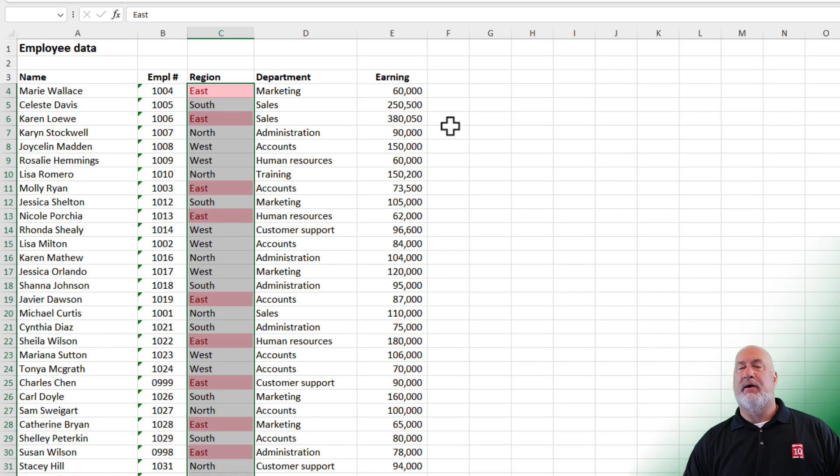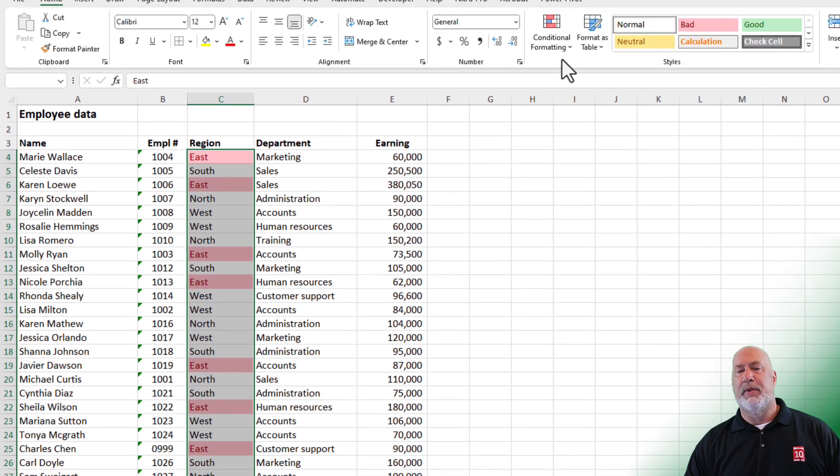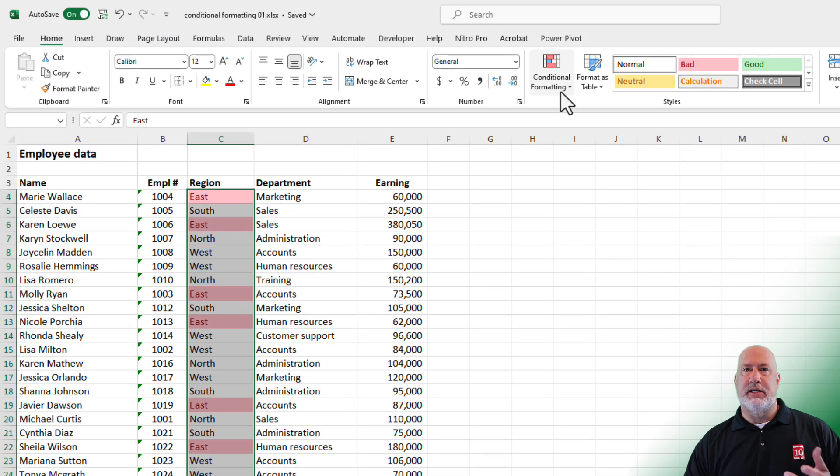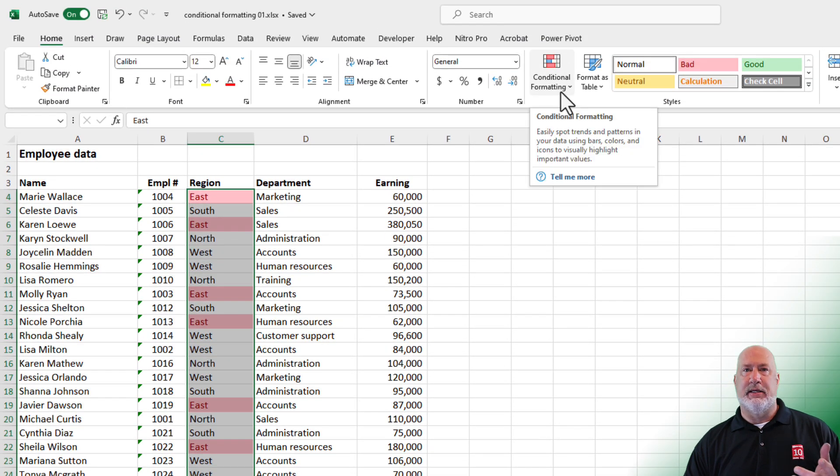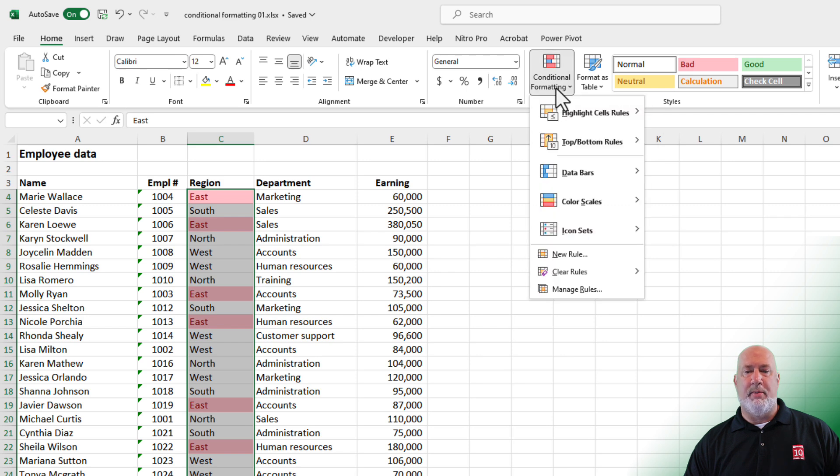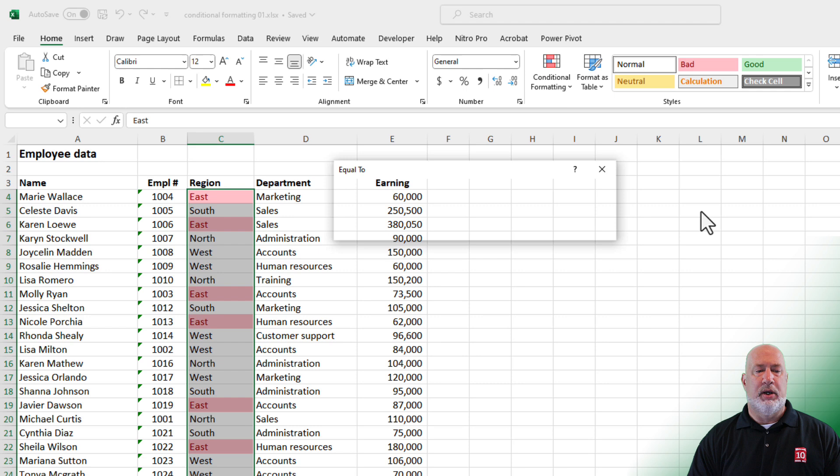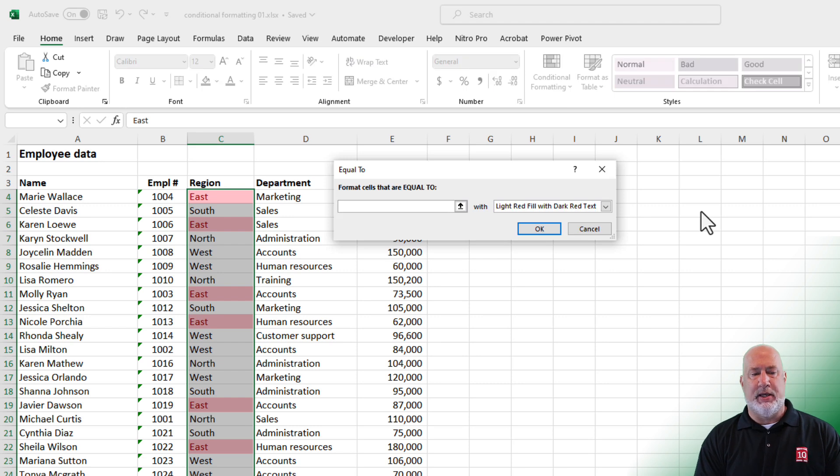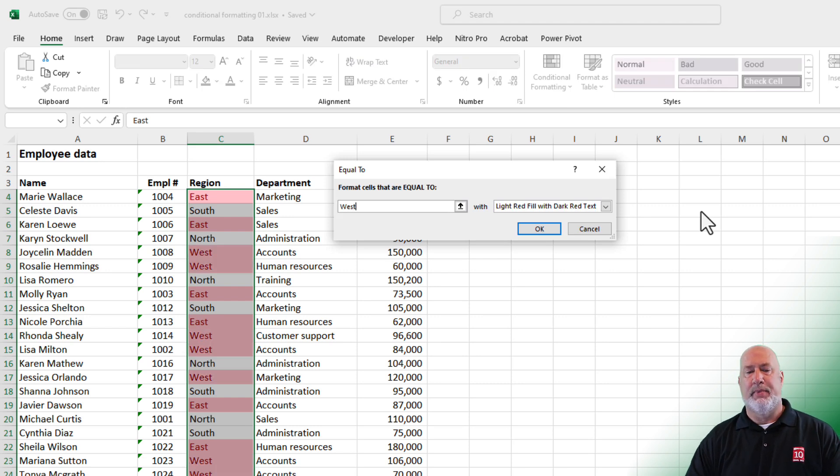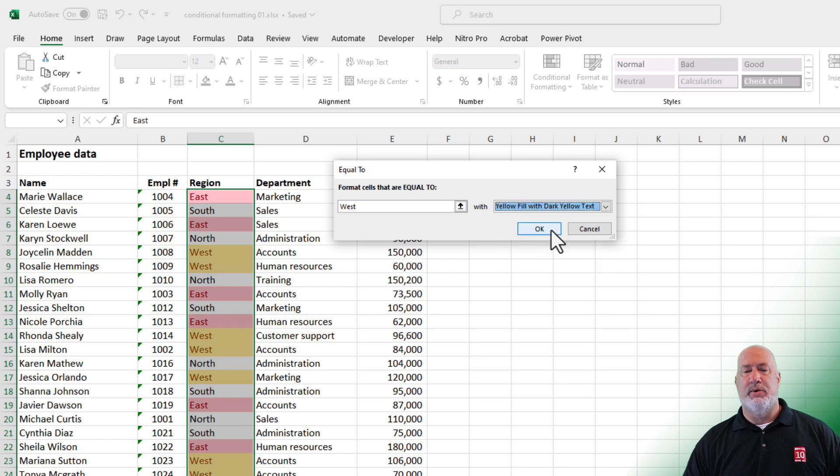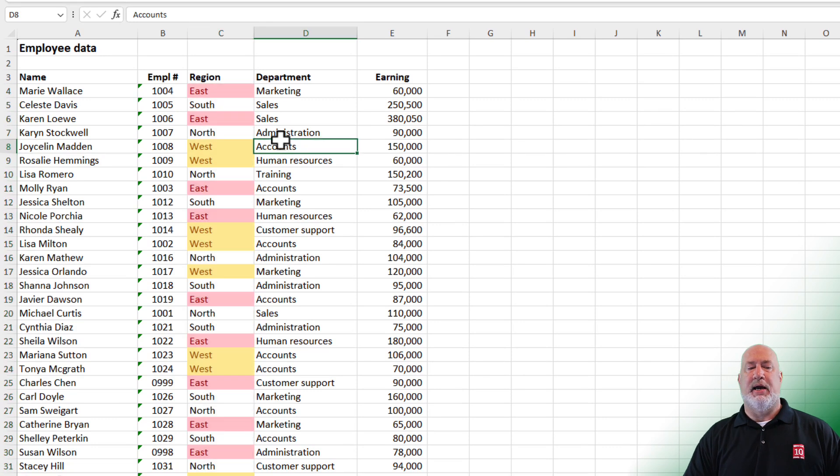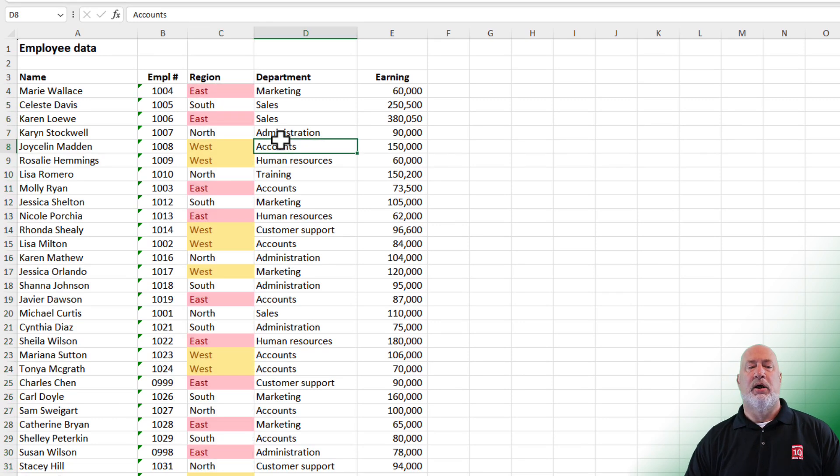So now everything in east is automatically that font color. You can continue to add conditions for the same field. So conditional formatting, highlight cells rules, equal to. I'm going to type in west this time, but I'm going to put it in a different color. I'm going to use the second one down, the yellow. Click OK. And there is my east and my west.